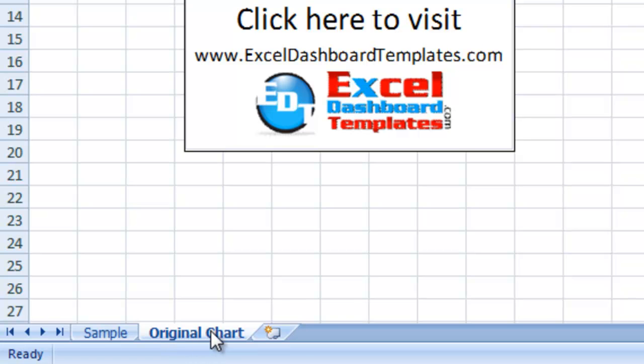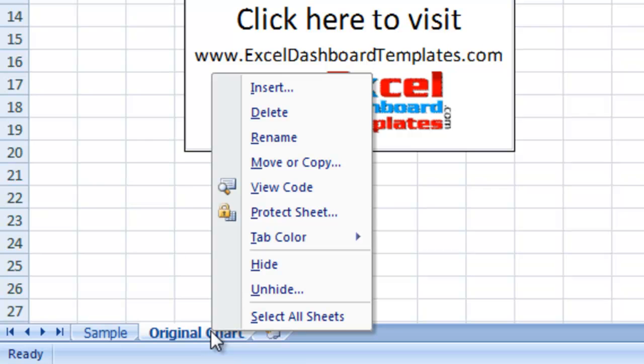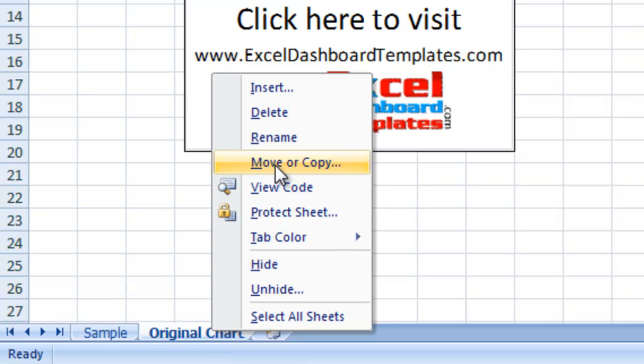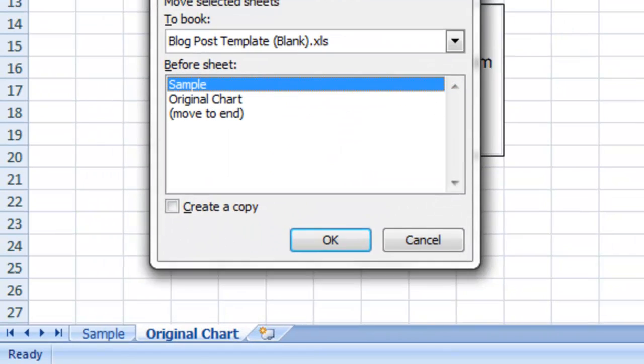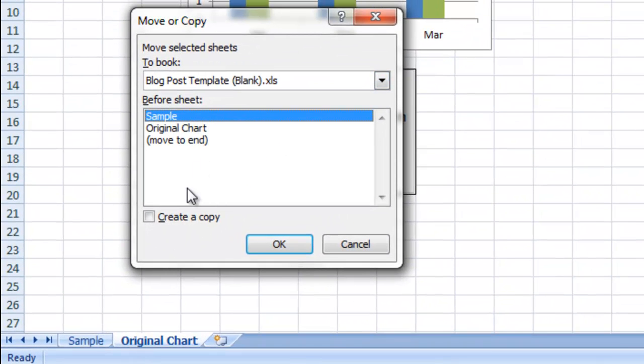So this original chart worksheet, I'm going to right-click on it. I'm going to go up to the move or copy part of the menu and click on that. And then right down here it says create a copy.